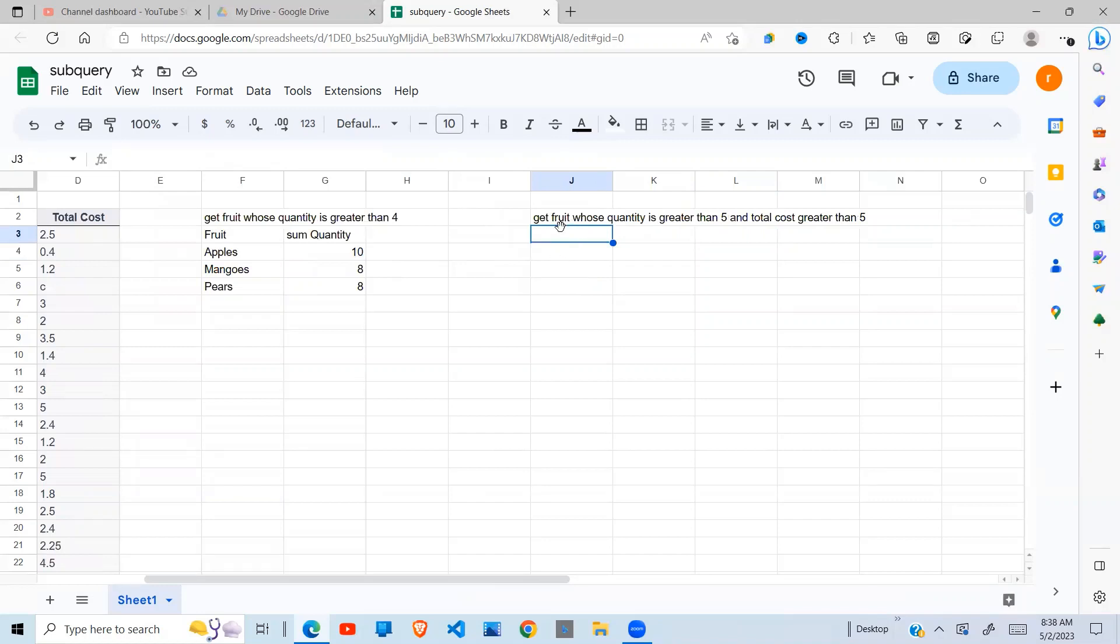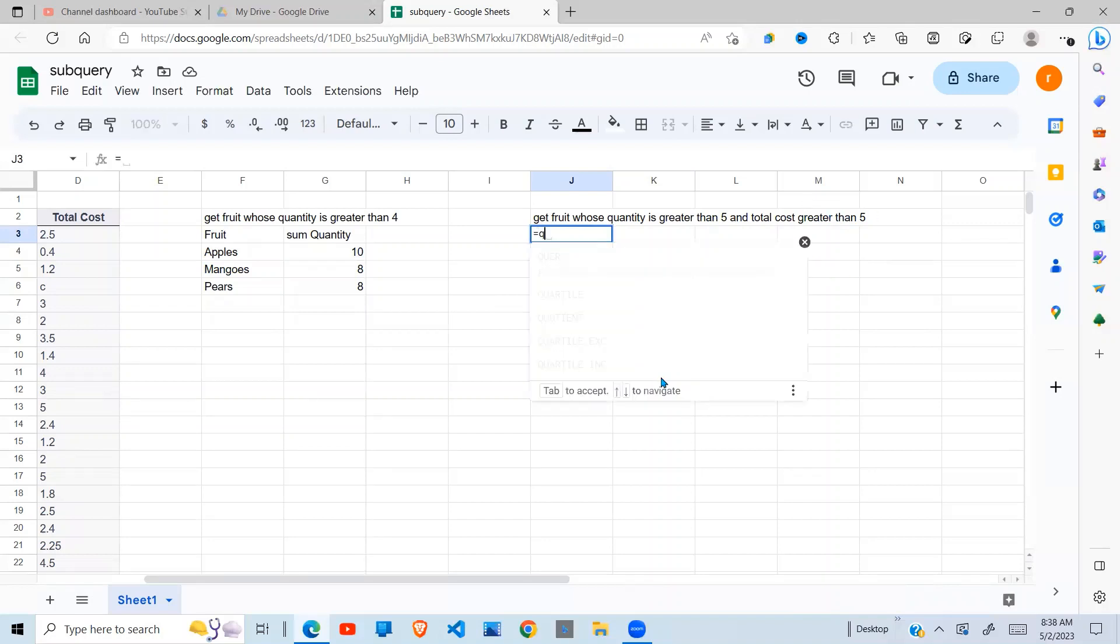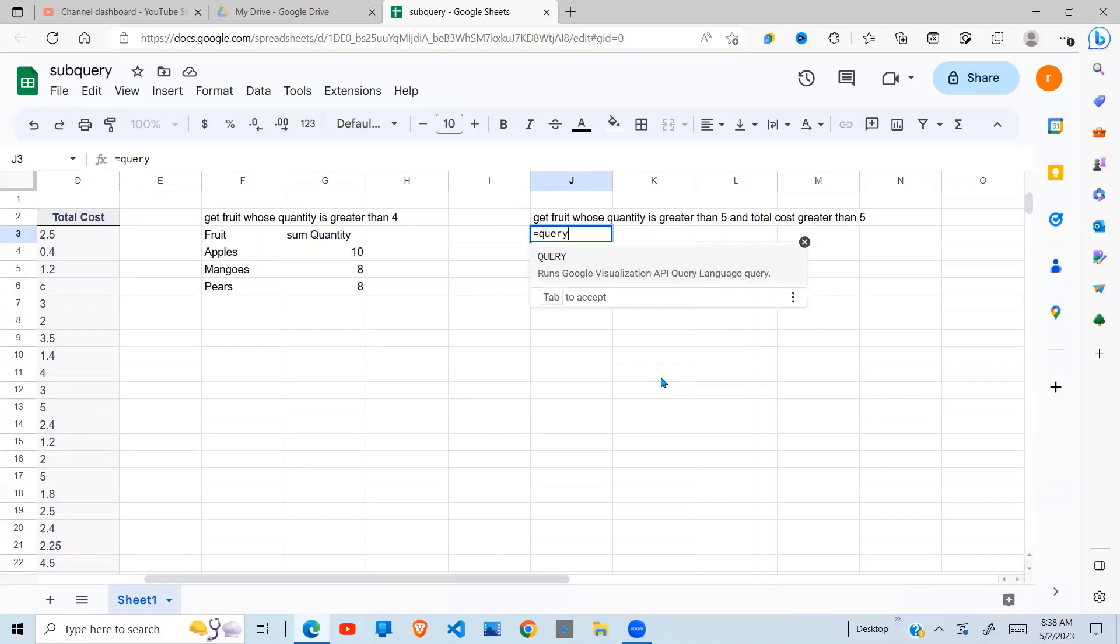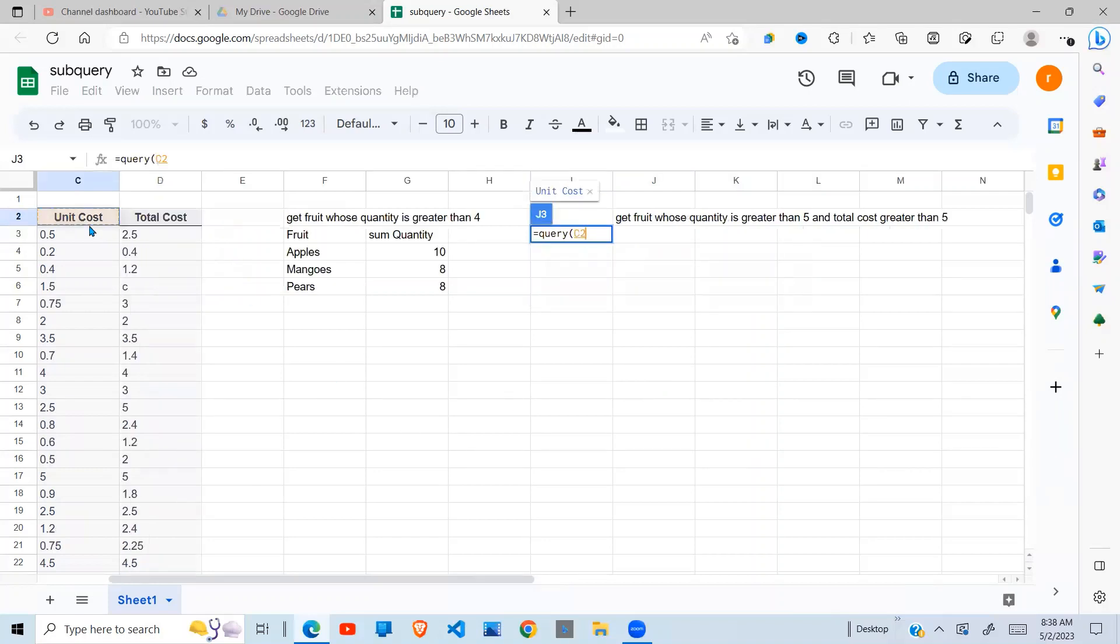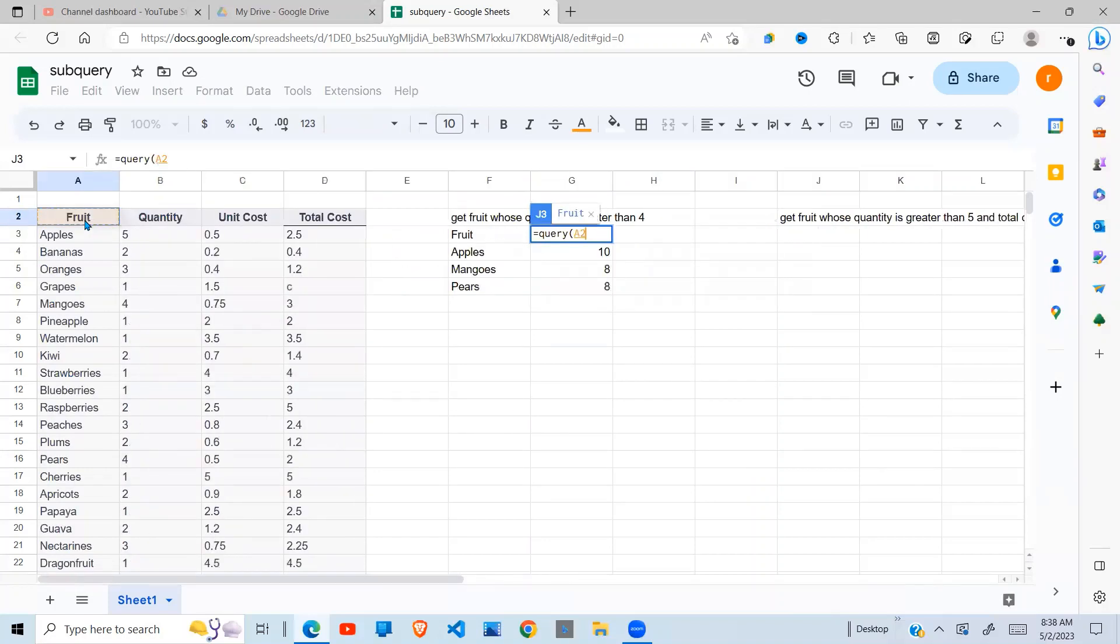In the second example, we want the fruits whose quantity is greater than five and total cost is greater than five. So again, I cannot do it in one query. As I demonstrated, I'll have to run two queries.